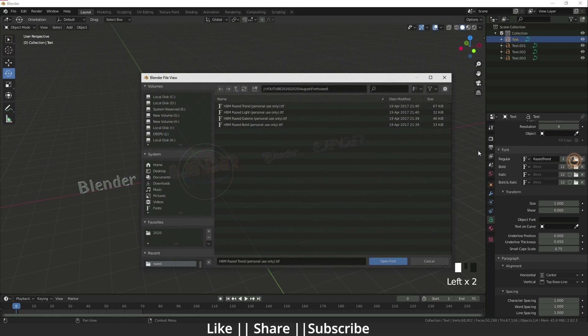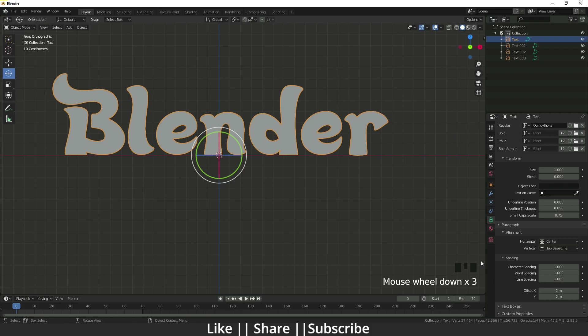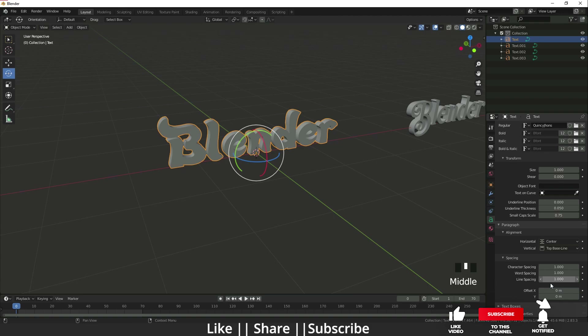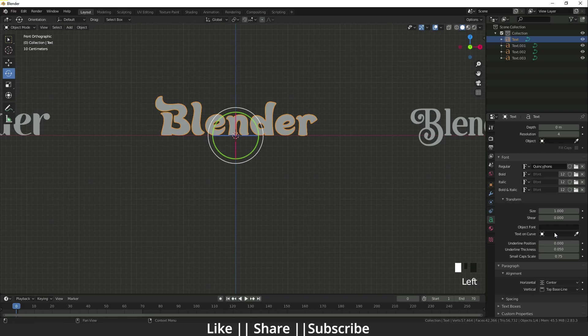I'm going to import another font — this one is looking cool. Let's talk about some more settings. We have the Offset, which has an X offset and a Y offset.